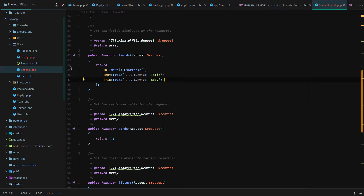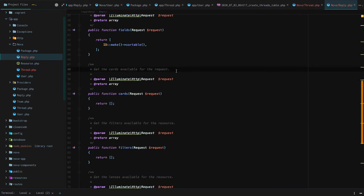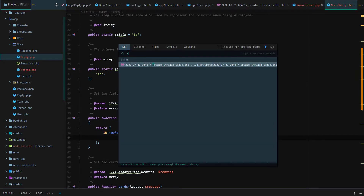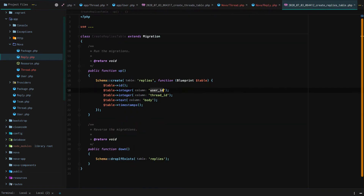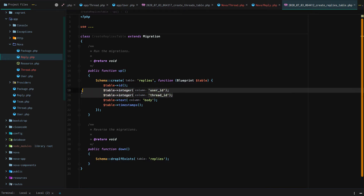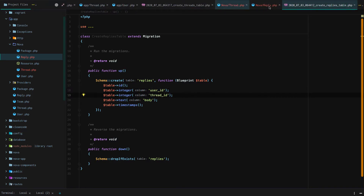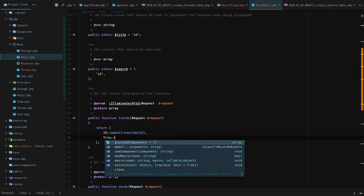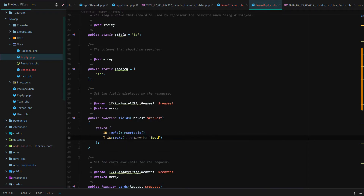Now let's go to our Reply resource and scroll up to the fields section. Looking at our create replies table migration, it looks like it's just a body, but then there's a thread_id and a user_id — so it belongs to a thread and belongs to a user. Let's go to our Nova Reply resource and add the Trix what-you-see-is-what-you-get field for the body.